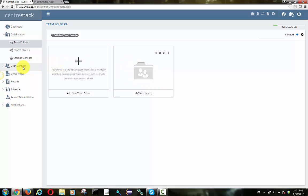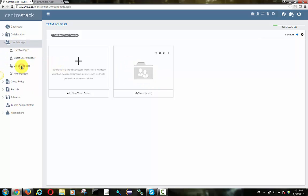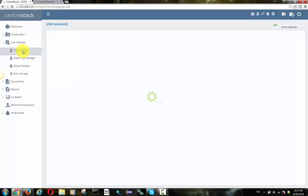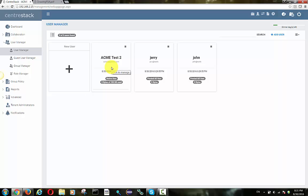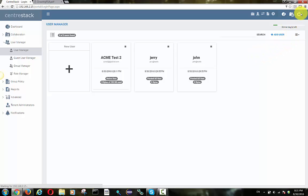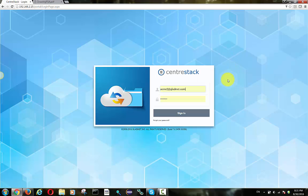Now the team folder was imported. We successfully converted a local area network network share to a wide area network cloud team folder. Together with that, the two users, local users Jerry and John, were imported from the remote location into the CentricStack server.